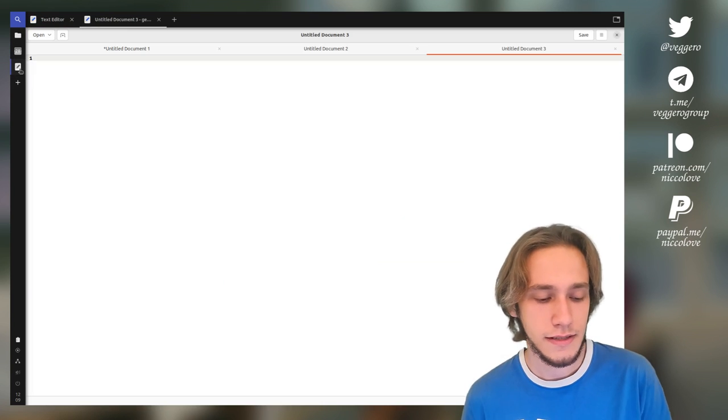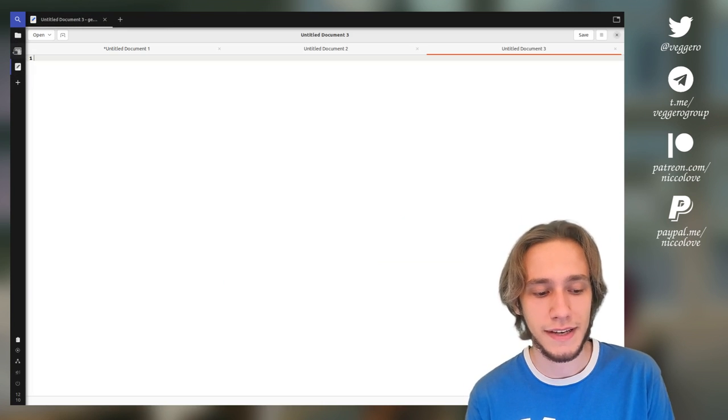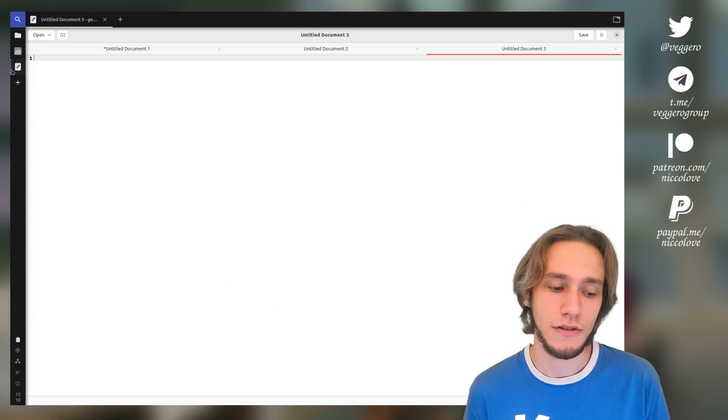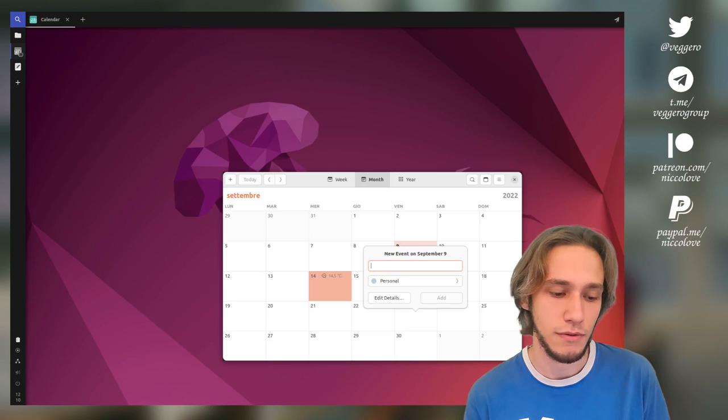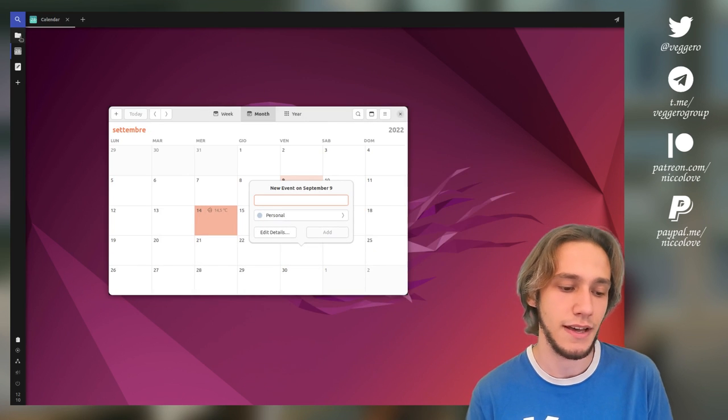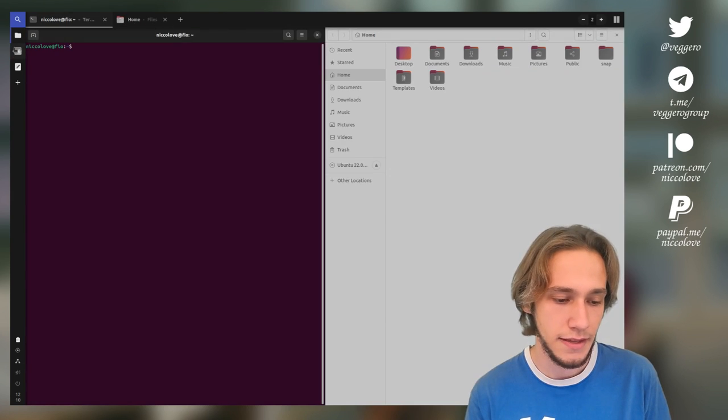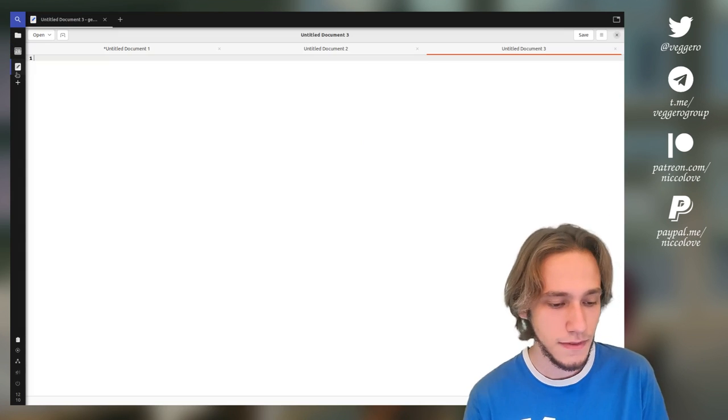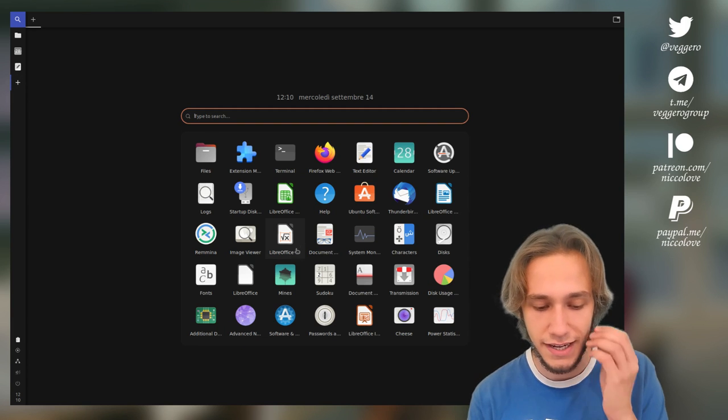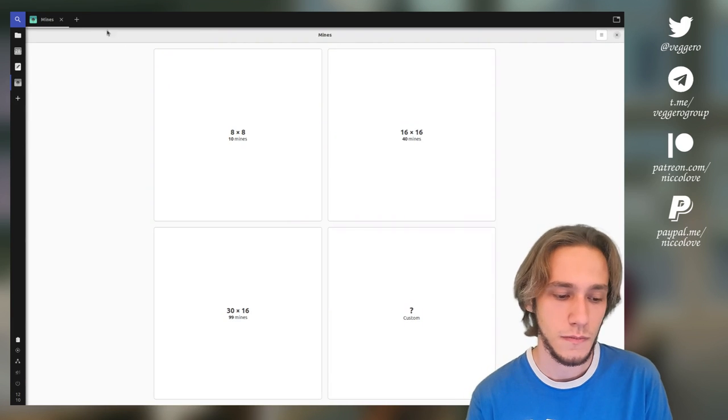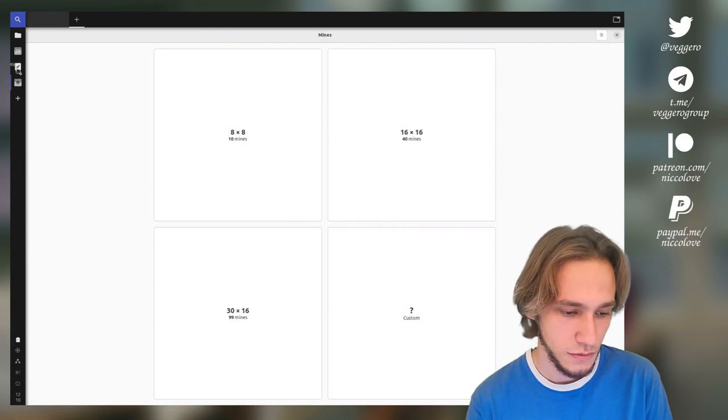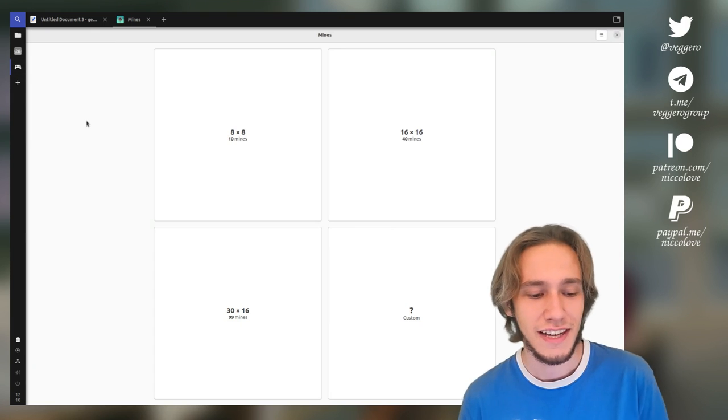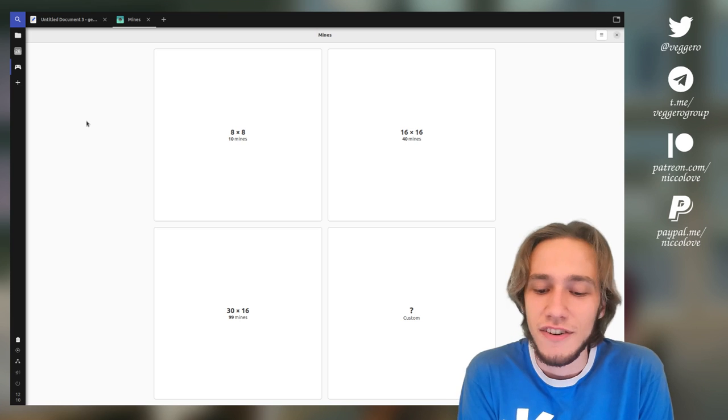And the thing is, it also makes automatically an icon based on the first app, or I think that you have active at that particular moment. I think that's a very smart approach. I can also drag and drop stuff, very smart.